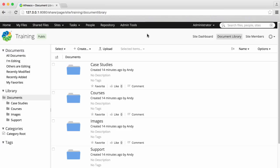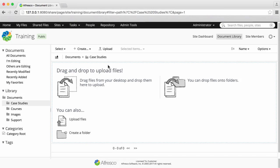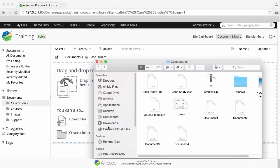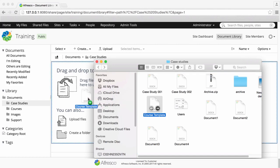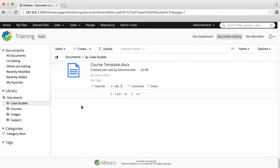You have full visibility of your file history and you can move between different versions of files. When you've added a file, if you hover over it in the document library, you can see the version number displayed.